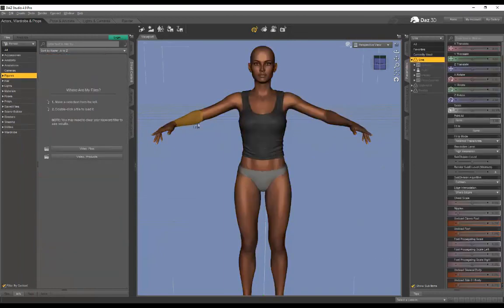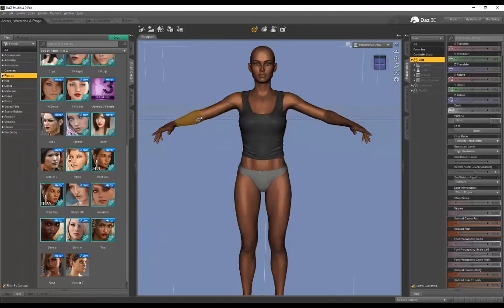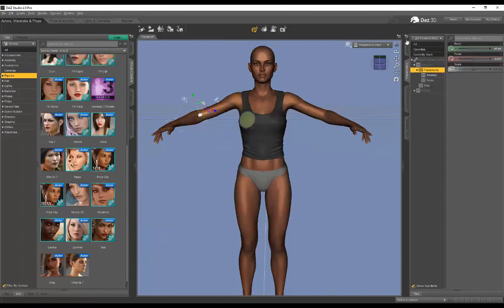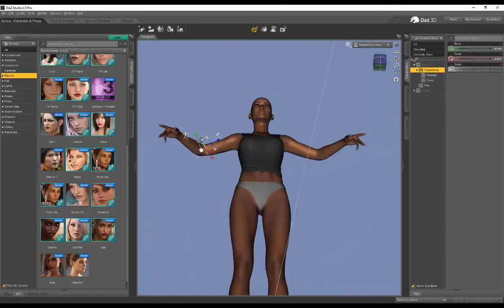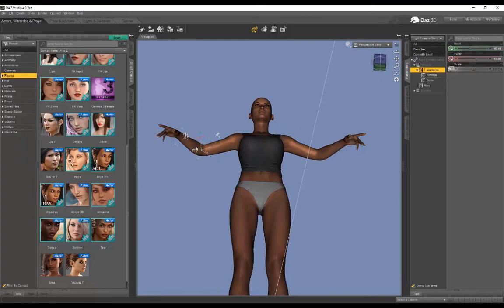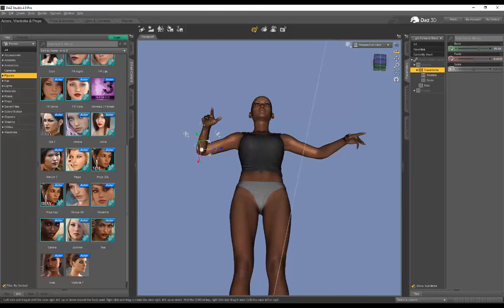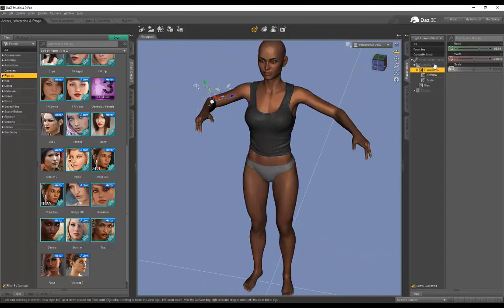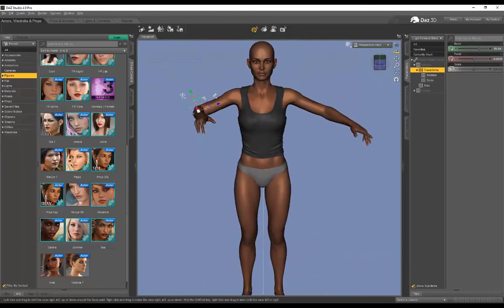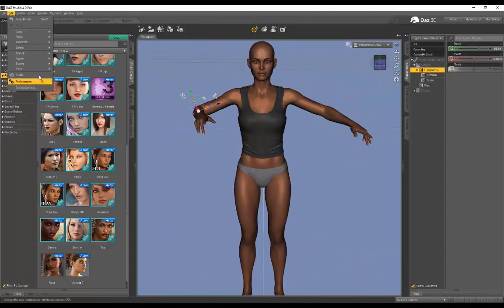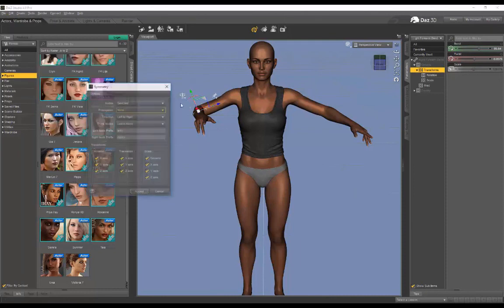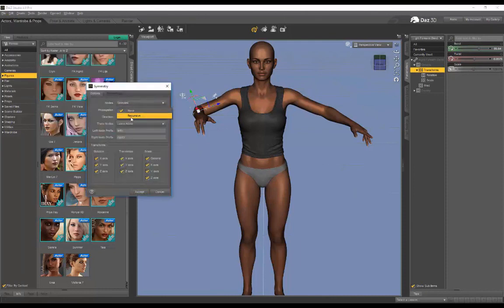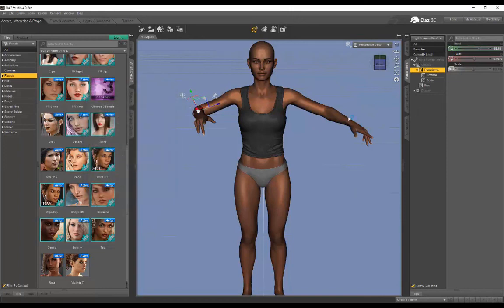I'm sure you can do that with this as well. Let's rotate the forearm. You can see Right Forearm Bend. If I just want to do the forearm, I've got the forearm selected, and then Figure > Symmetry, Selected, propagation Recursive, Right to Left, leave alone. There we go.